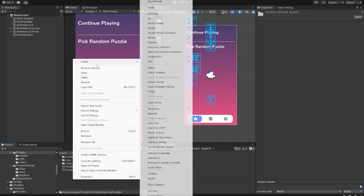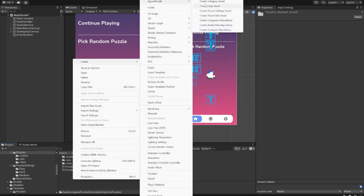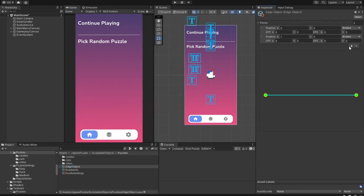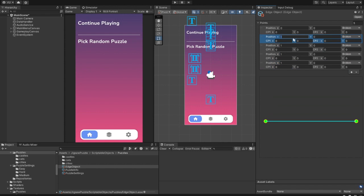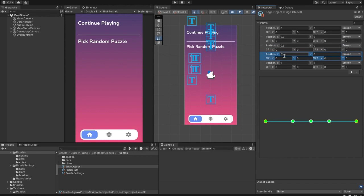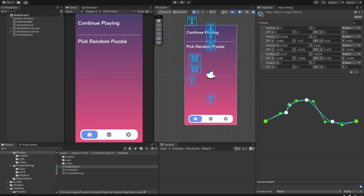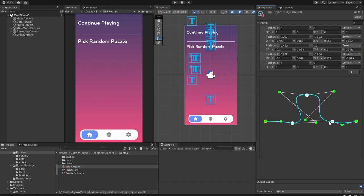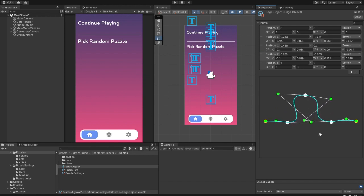Let's create a new one. Select the Create Edge Asset option in the Jigsaw Puzzle menu. Here you can add and modify edge points any way you want. I'm going to add a few new points. You have control over the position of the point, left and right control points. Let's do something like this.